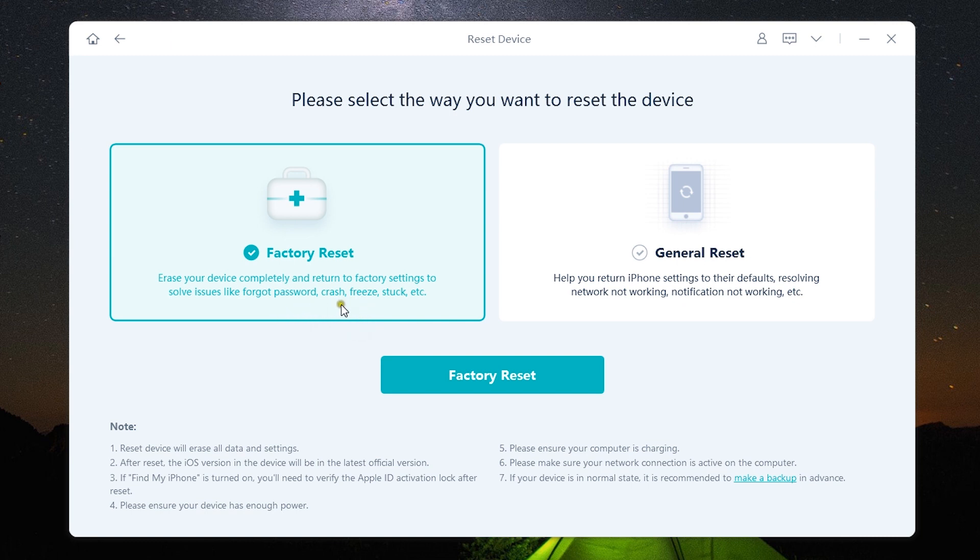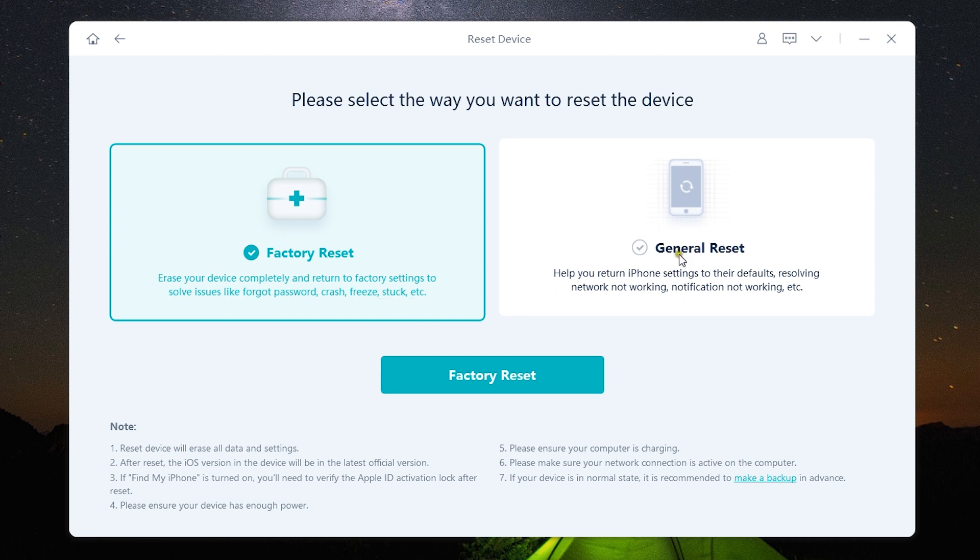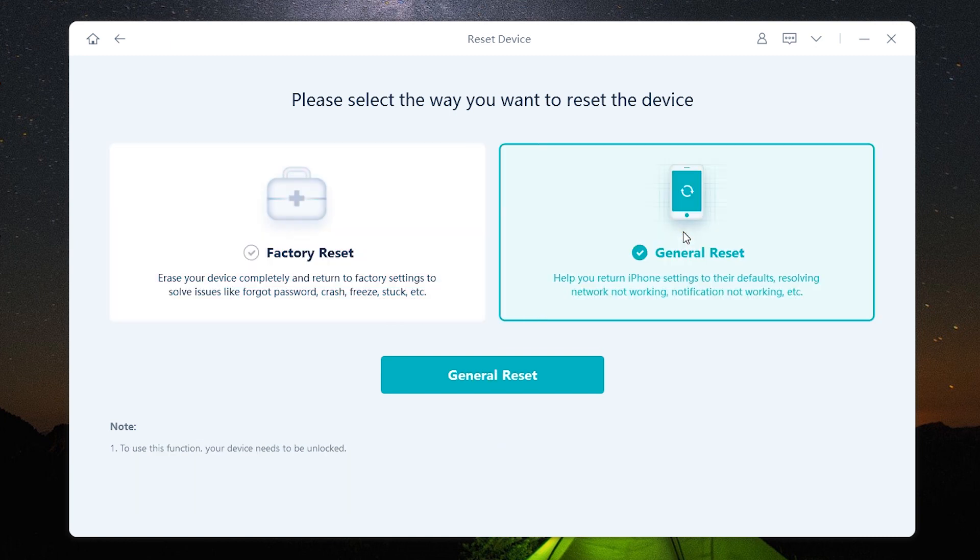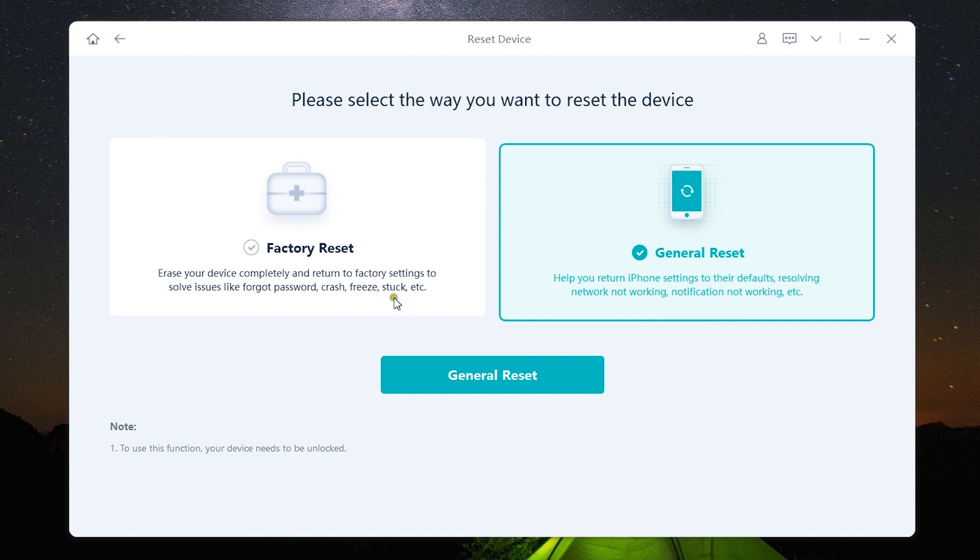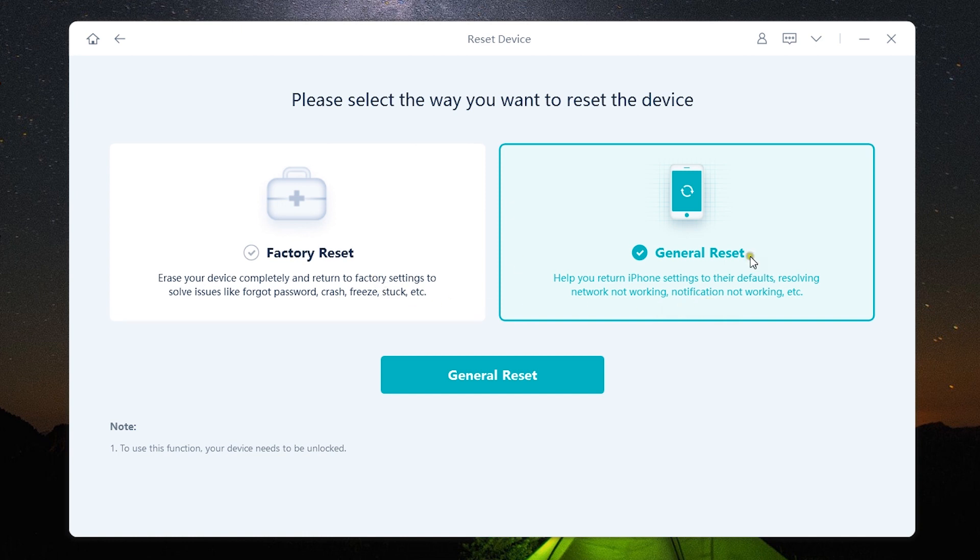There are two options: factory reset to erase the device completely and return to factory settings to solve issues like forgot password, crash, freeze, stuck etc. And there is also general reset to help you return your iPhone settings to their default, resolving network not working, notification not working etc.